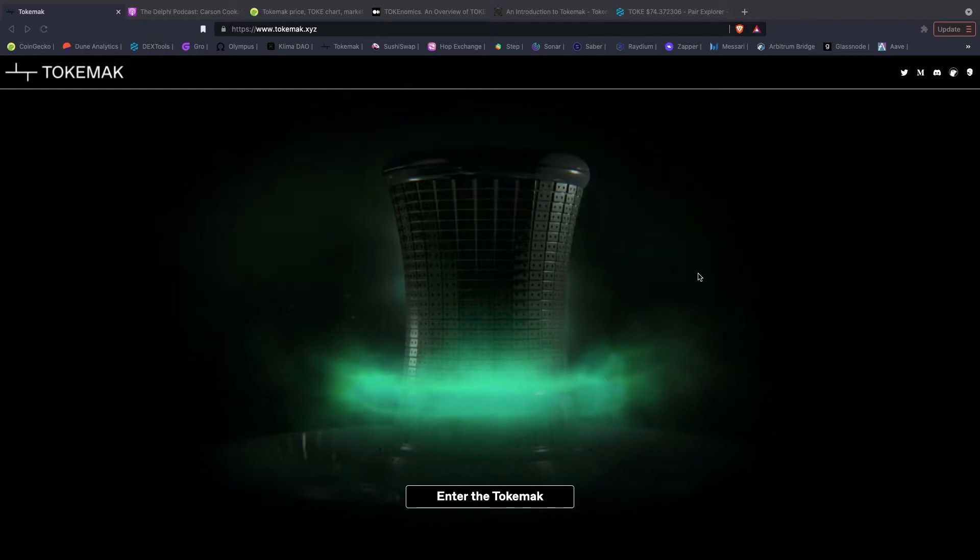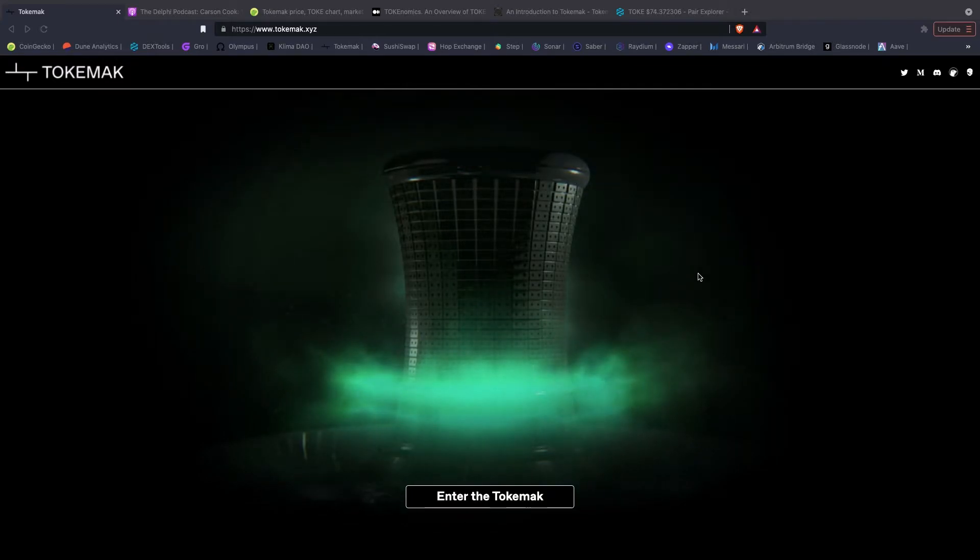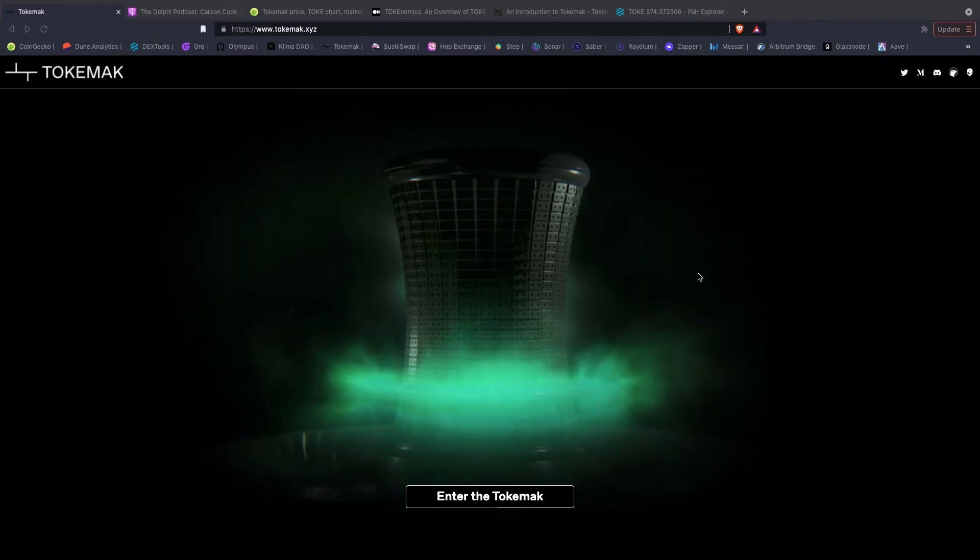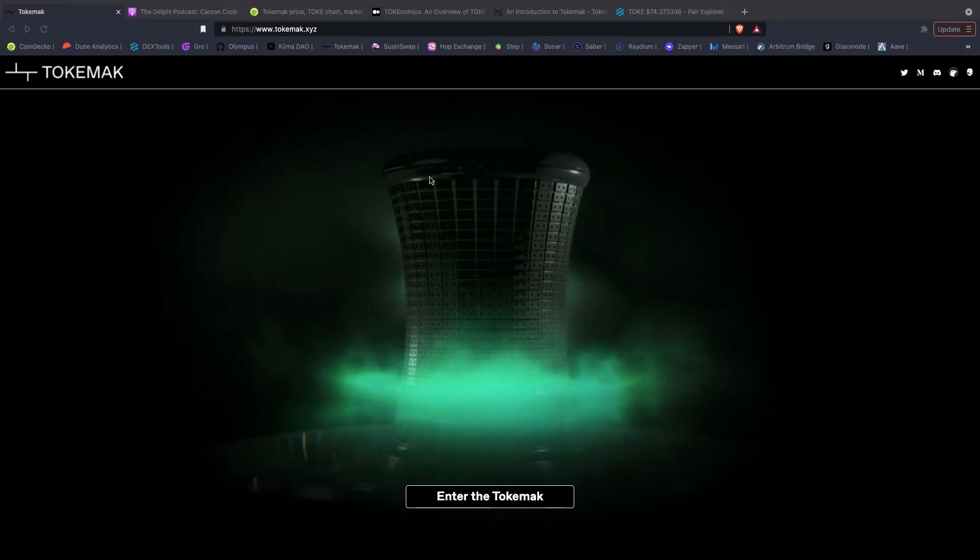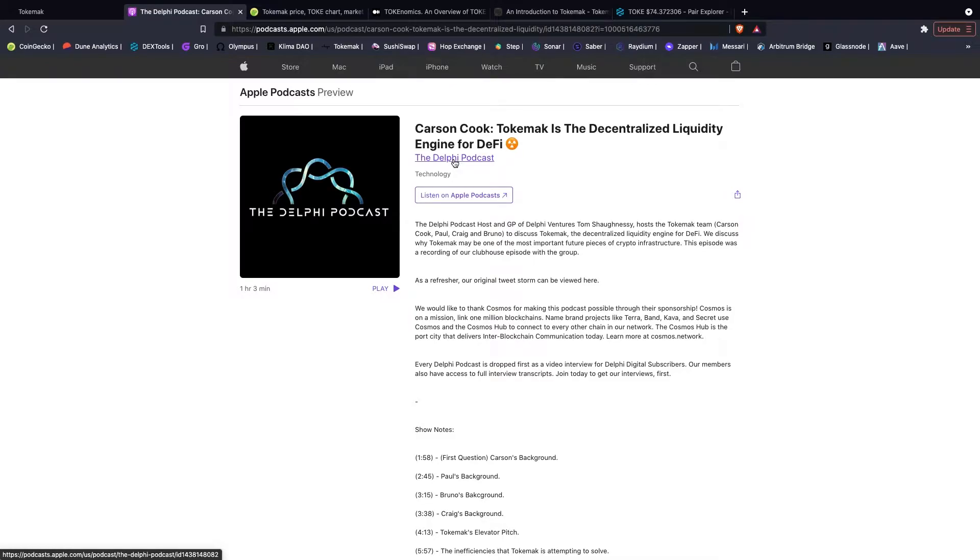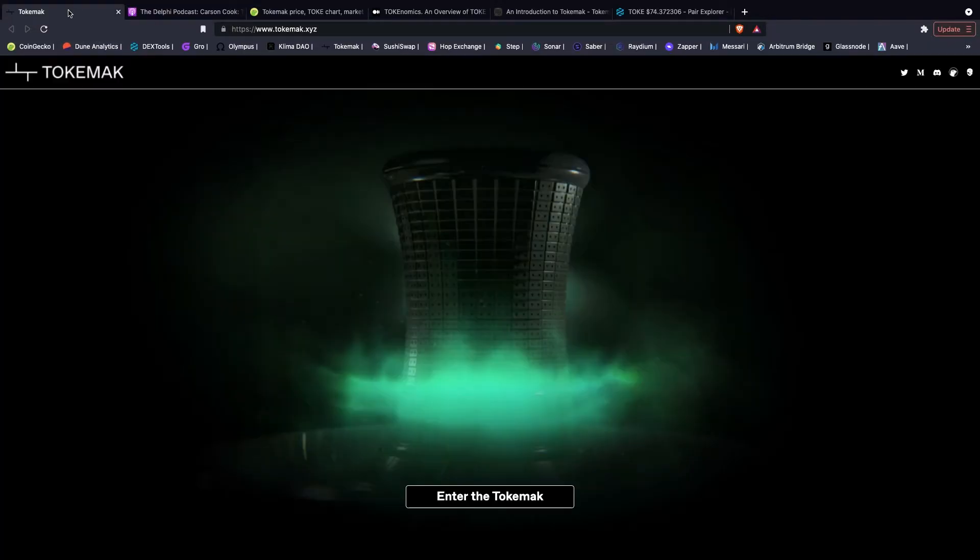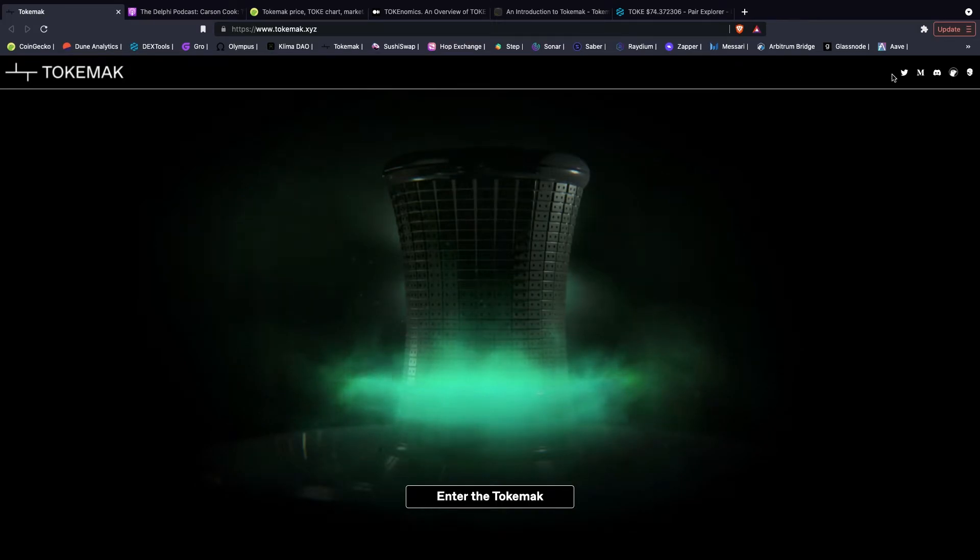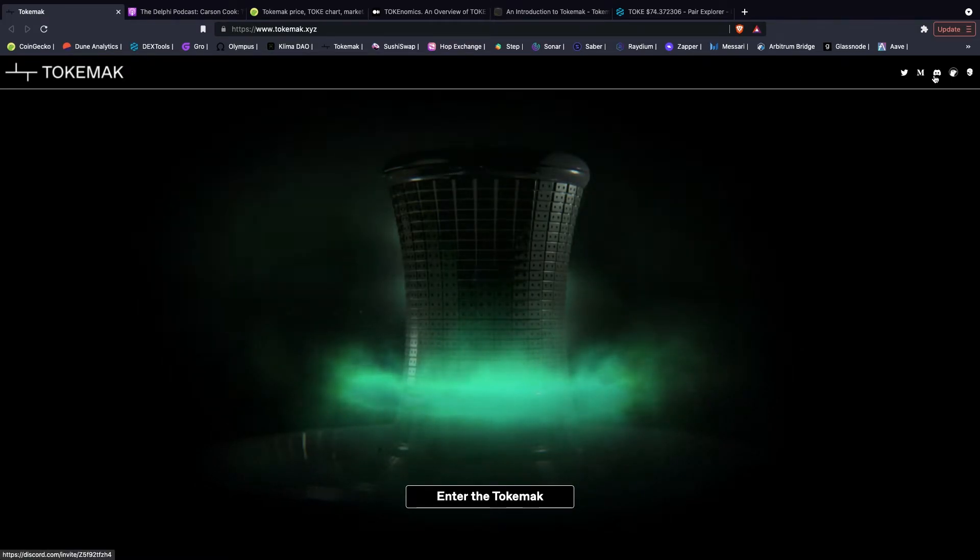I highly recommend checking out this podcast from Delphi podcast with Carson Cook, the founder of Tokamak, as well as also check out their Twitter, Medium, and join the Discord if you want to have more information.